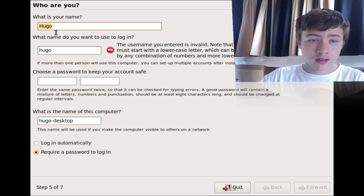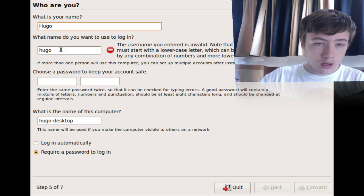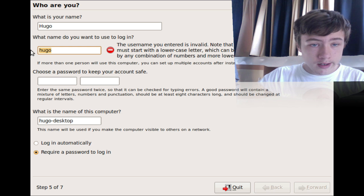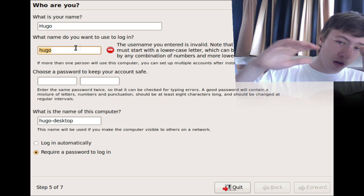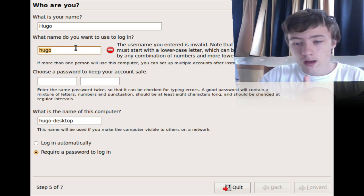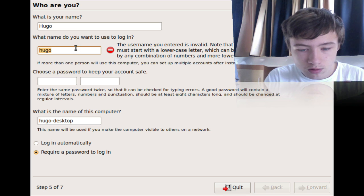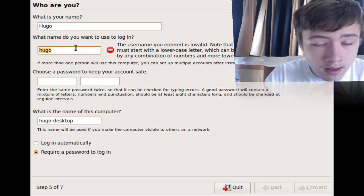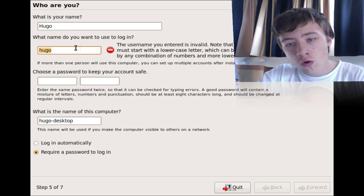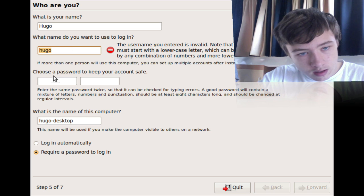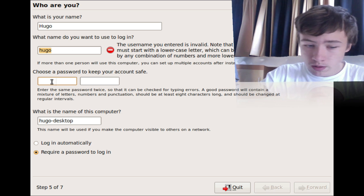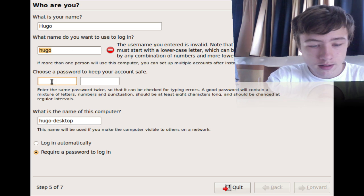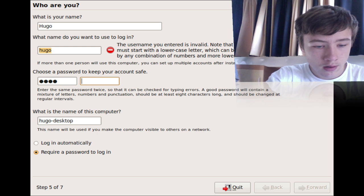So here you're going to say what's your name, so you can enter your first name or not. Here you can enter your login name, so it must be all lowercase letters, so no caps letters or shift or whatever. Only lowercase letters, but you can also add numbers. Here you want to enter your password, so I'll just do 1224.